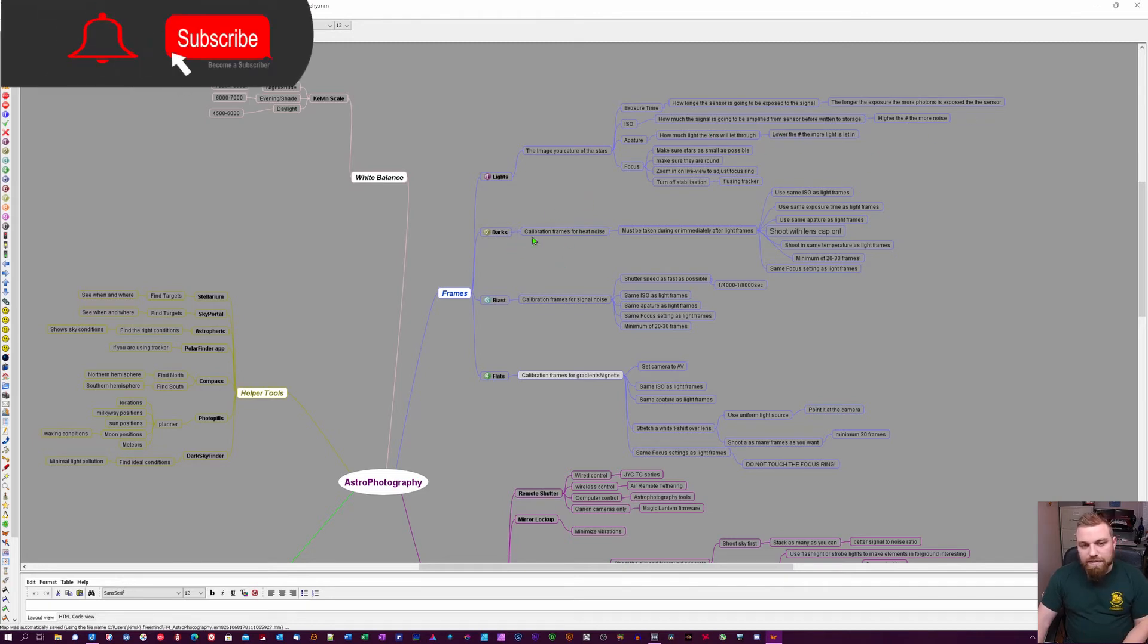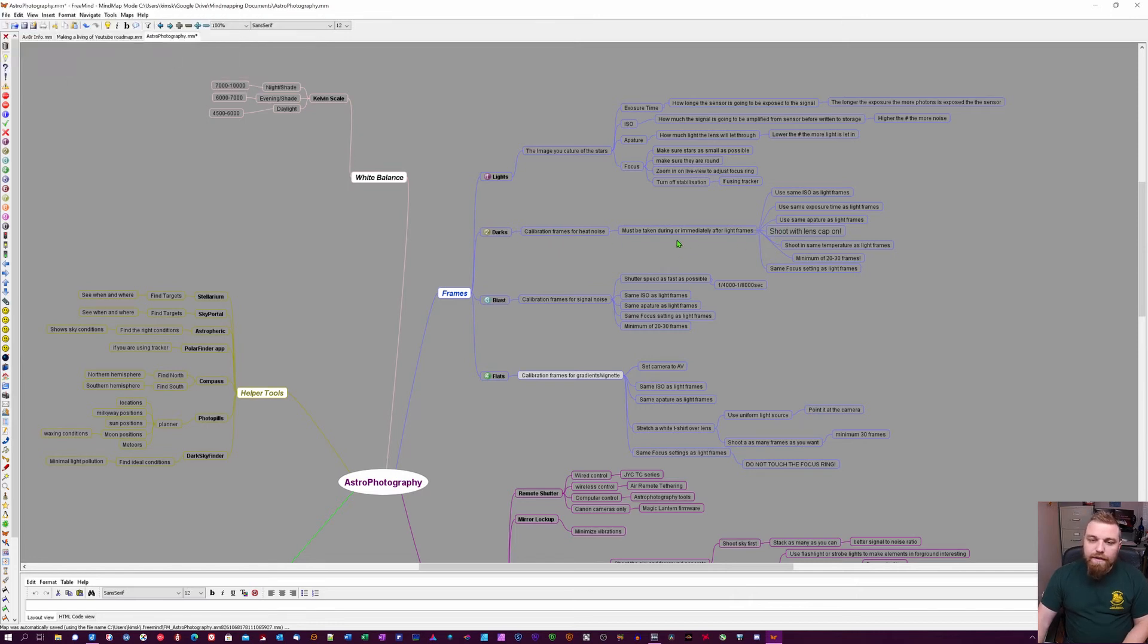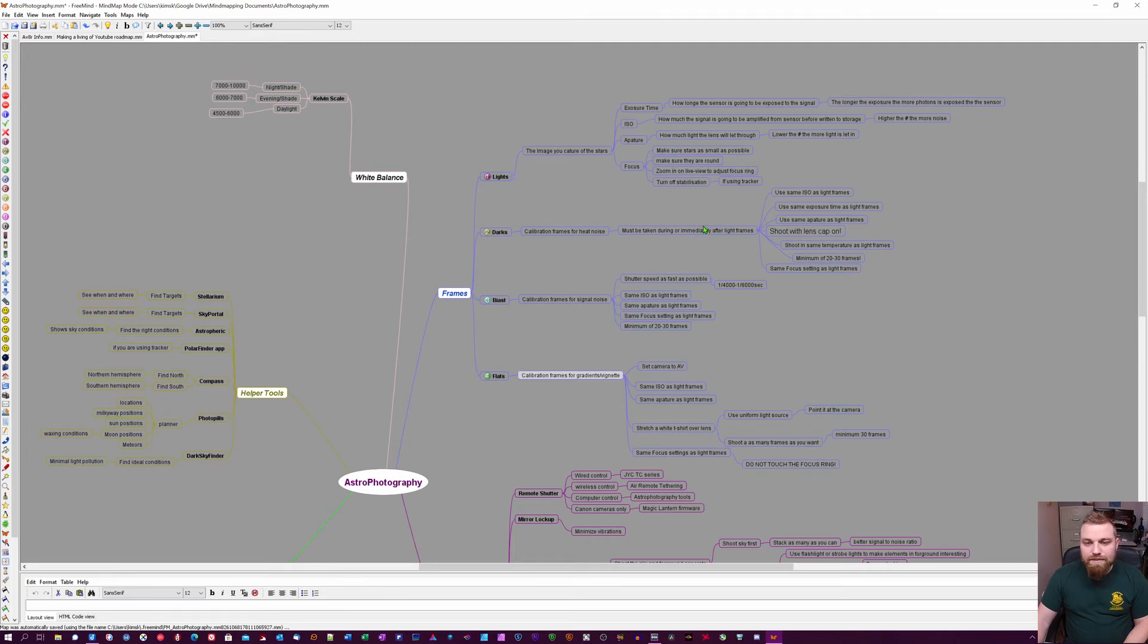It's very important that you shoot these either in the middle of your sub session with the lights or right after. Then you have bias frames, which are basically calibration frames for signal noise.